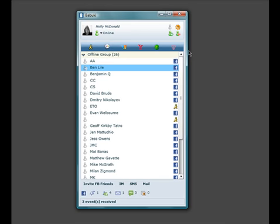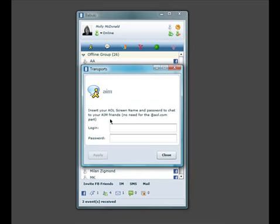If you have friends on other instant messaging services that don't use Facebook, like Yahoo, MSN, Gtalk, or AIM, you can chat with them as well. Just click on the service icon and enter in your login details.